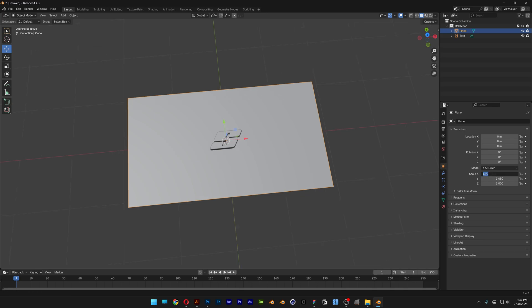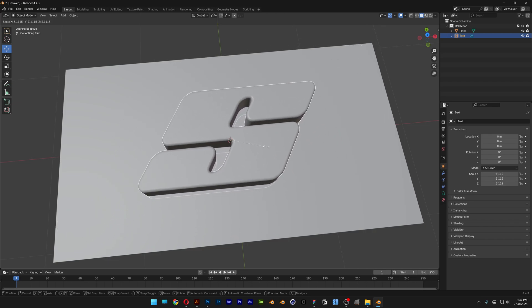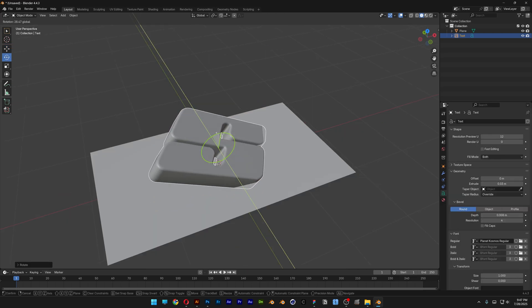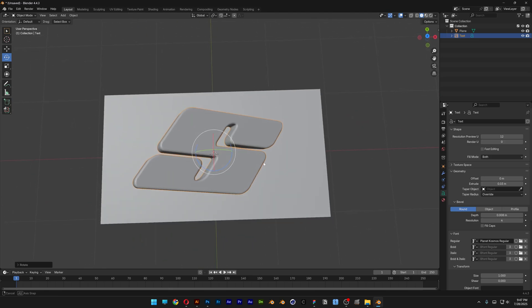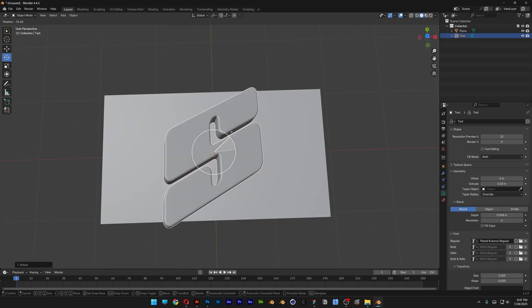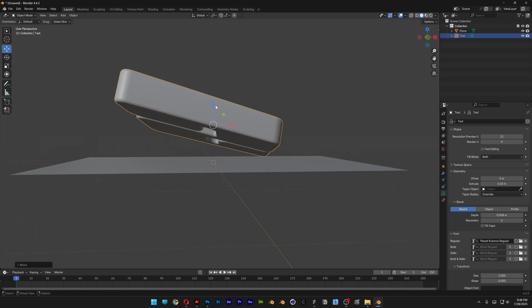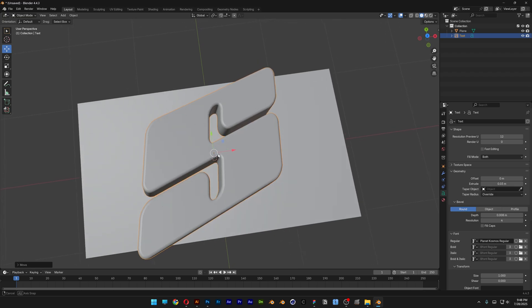I'm going to select the letter, press S, and scale it up. I'm also going to rotate the letter and tilt it a little more — something in this nature. So basically this is going to be the position of it, and it's going to look something like this.